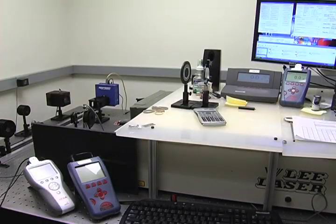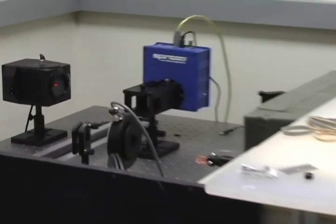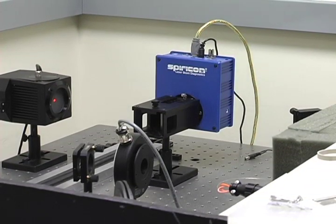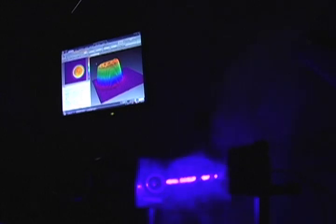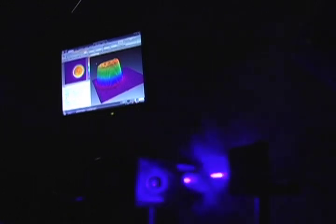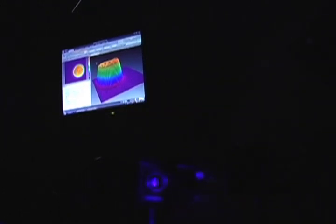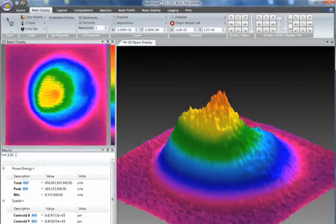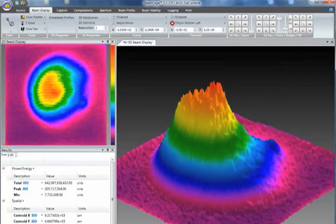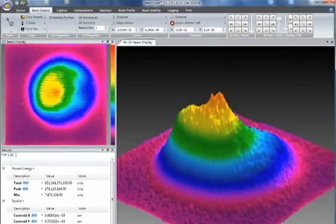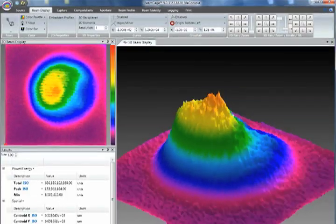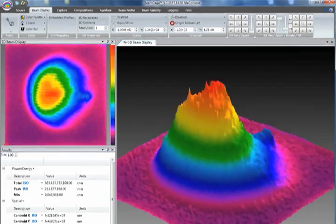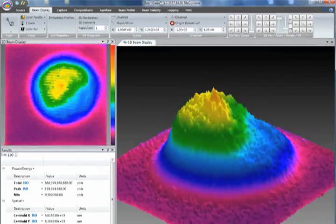The beam profiler takes all of the physics, science, thermodynamics, and electronics that produces a laser beam and makes precise two-dimensional measurements. Spiricon's BeamGage software presents two- and three-dimensional real-time images of the beam that are visually easy to understand.